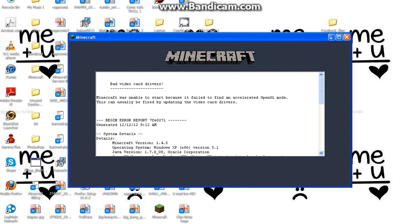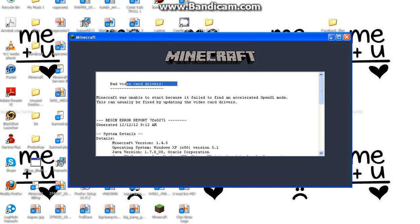So basically when you have an OpenGL error, you will see this 'bad video card drivers' message and you feel pissed off and you just wanna throw your laptop away.